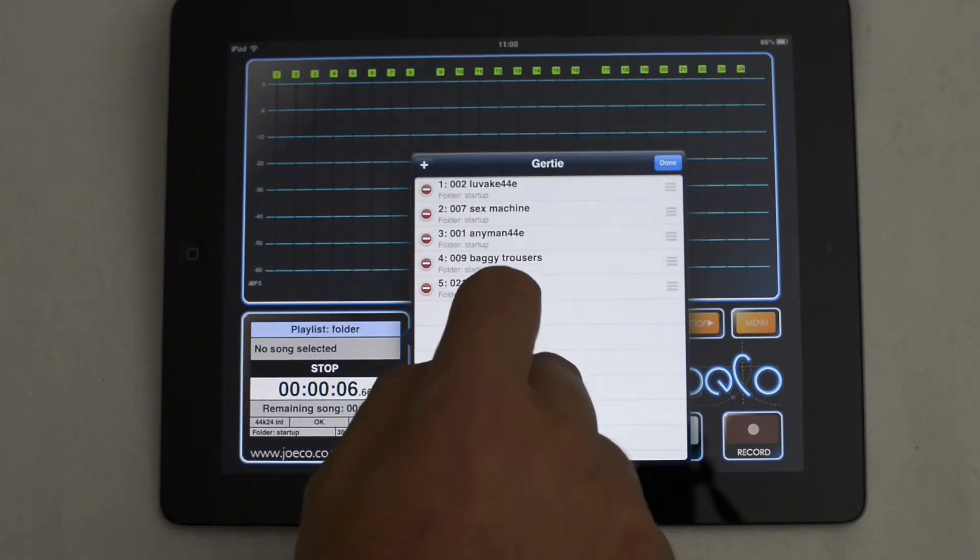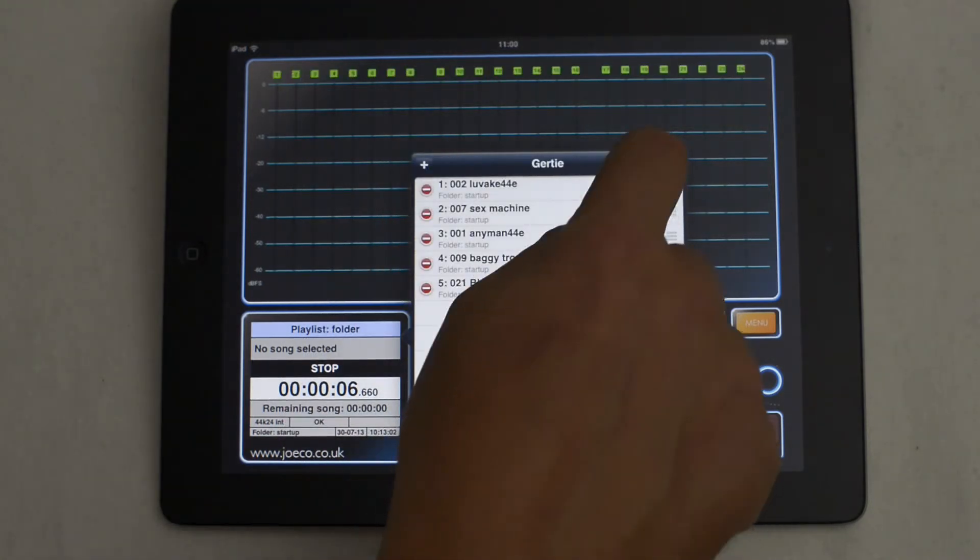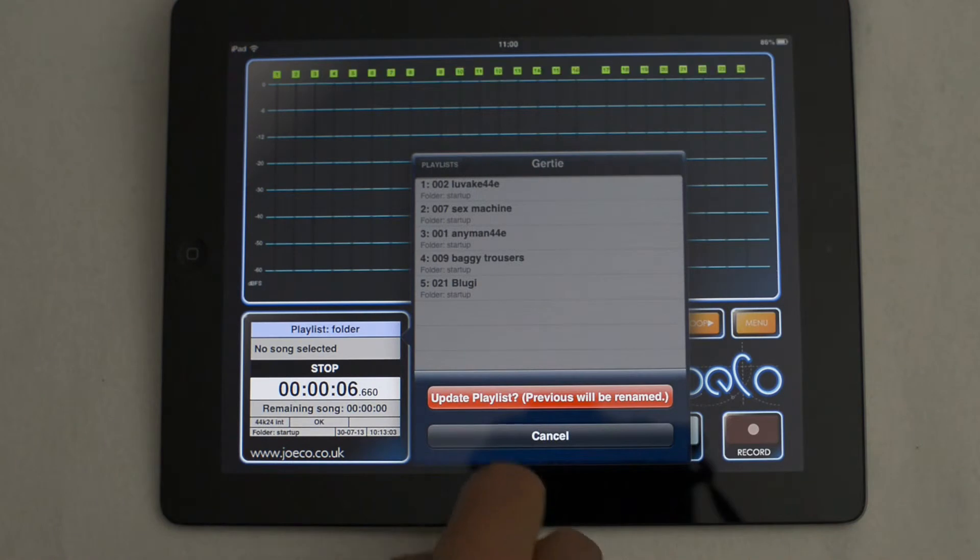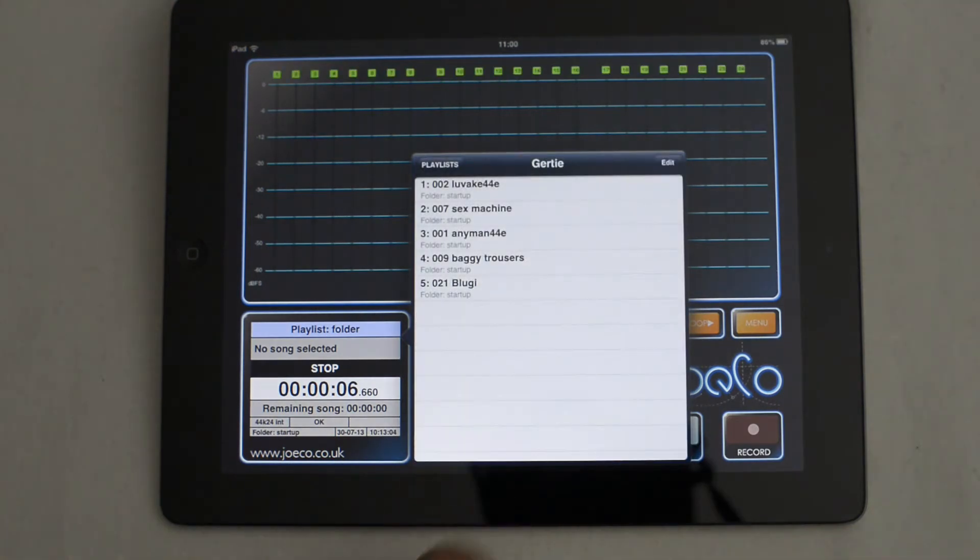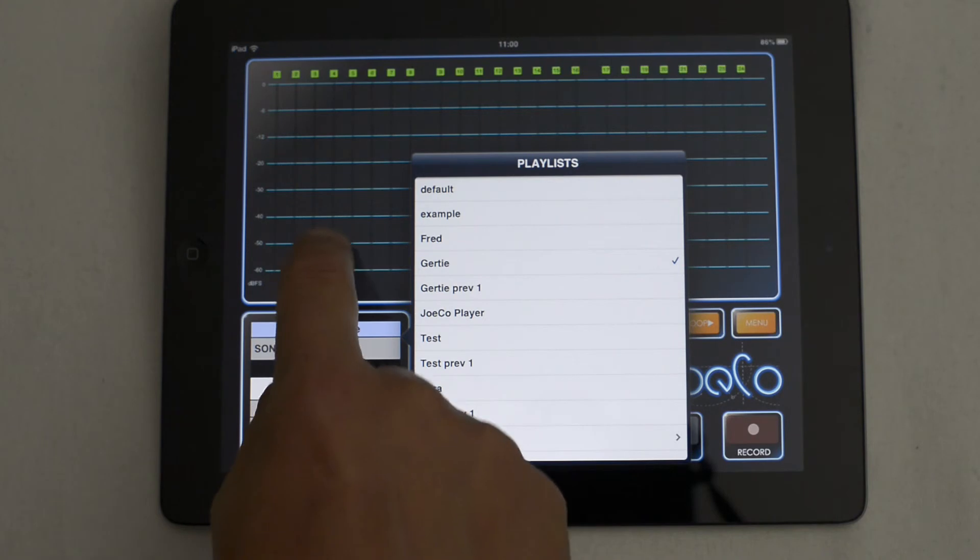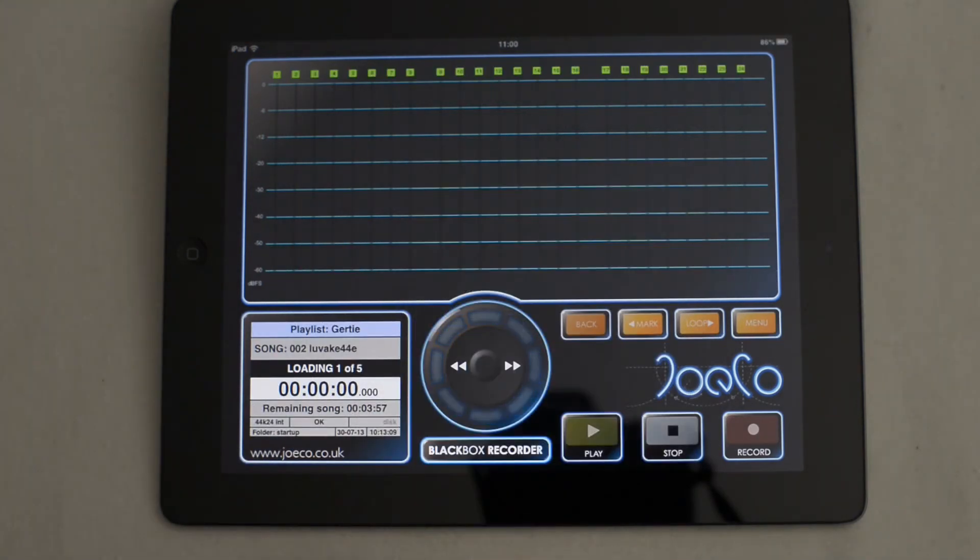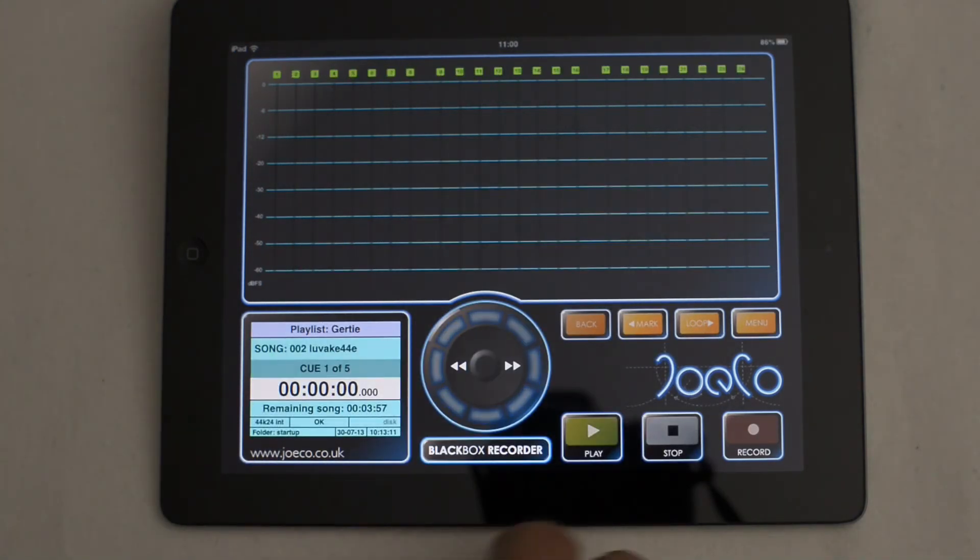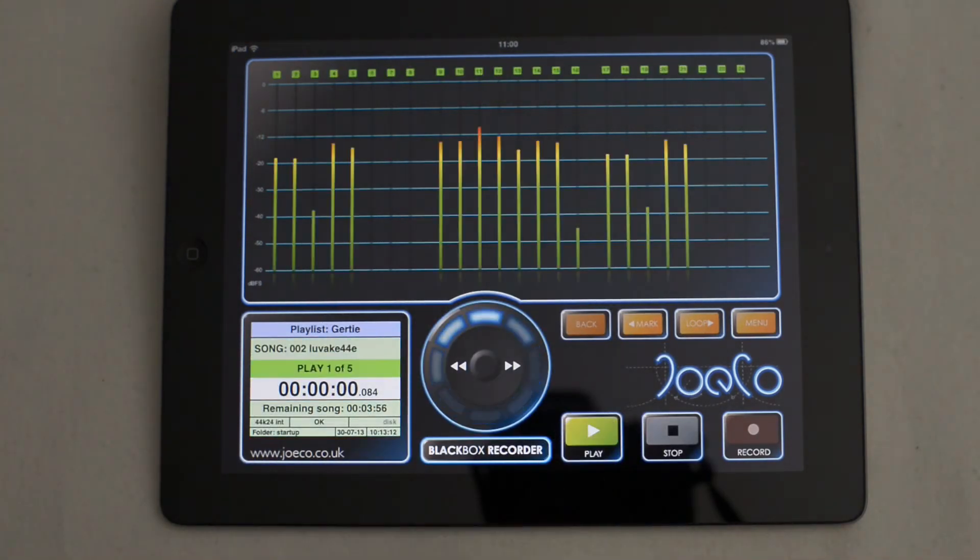Press Done and confirm this by pressing the Update Playlist button. The black box will quickly save a copy of the old playlist, and then loads the first song ready for instant playback.